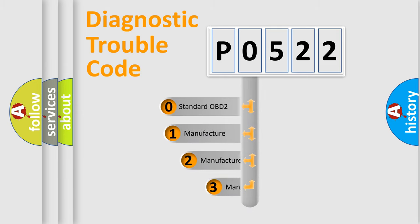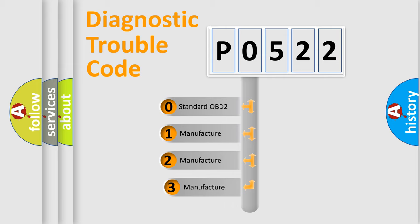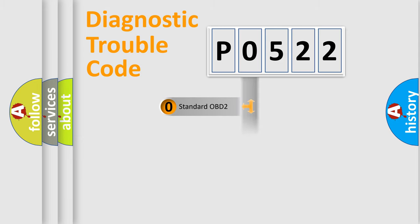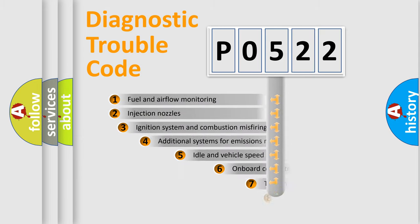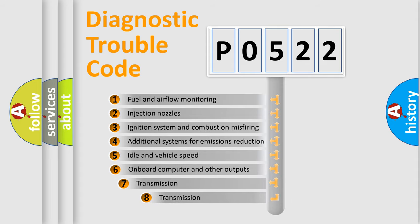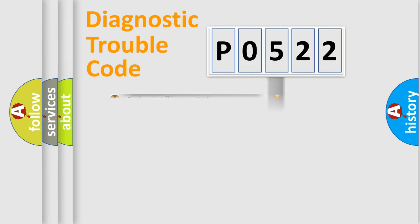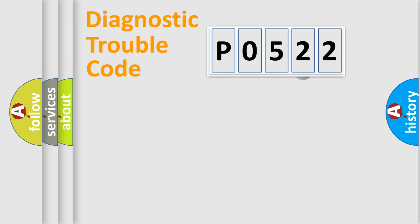If the second character is expressed as zero, it is a standardized error. In the case of numbers 1, 2, 3, it is a manufacturer-specific error. The third character specifies a subset of errors. The distribution shown is valid only for the standardized DTC code.